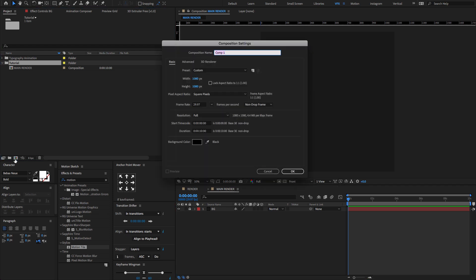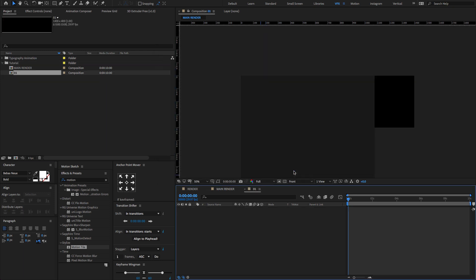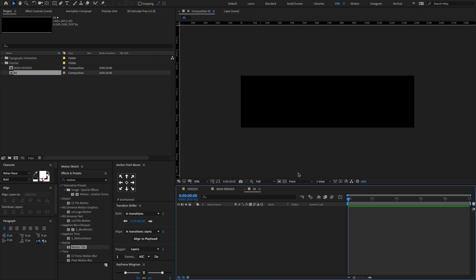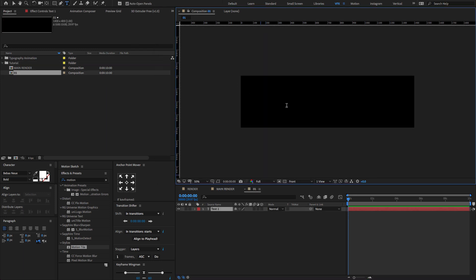And again create a new composition. Change Comp Name to 01. Set Width Amount to 1400 and Height to 400. And click OK. Now type any text you like. I am going to type Pretty and adjust a few settings.